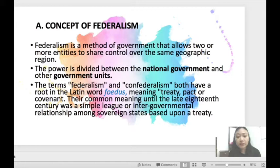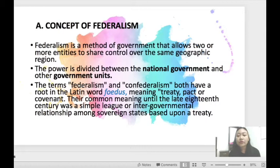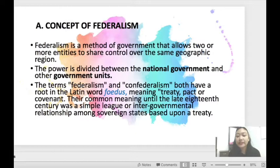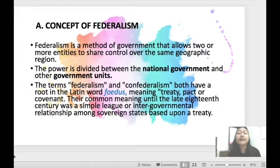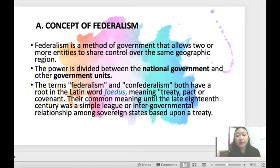Federalism is a method of government that allows two or more entities to share control over the same geographic region. The power is divided between the national government and other government units. The terms Federalism and Confederalism both have a root in the Latin word 'Fodus', meaning treaty, pact, or covenant. Their common meaning until the late 18th century was a simple league or intergovernmental relationship among sovereign states based upon a treaty. Federalism is a political system in which government power and responsibility is divided between a federal legislature and a number of state or provincial legislatures.